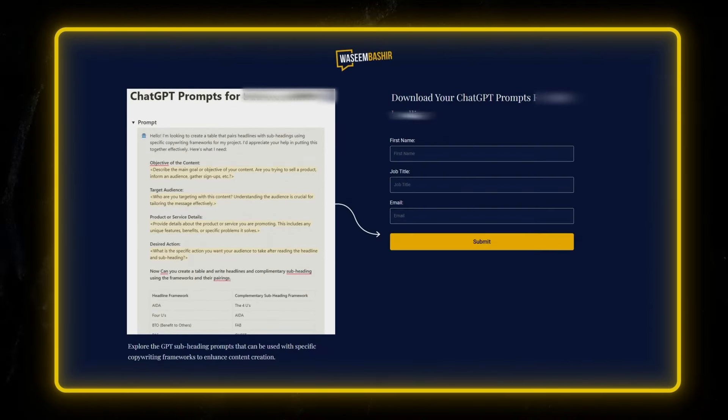Feel free to mix and match these ideas to create a subdomain that perfectly fits your brand and campaign. Get creative and have fun. And here's a bonus tip: if you're struggling to come up with creative subdomain names, I have attached a ChatGPT prompt in the description below which can help you generate ideas.